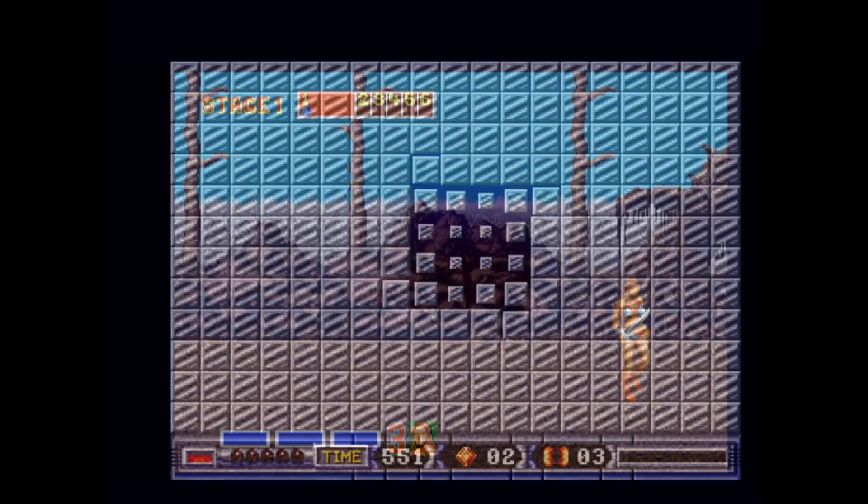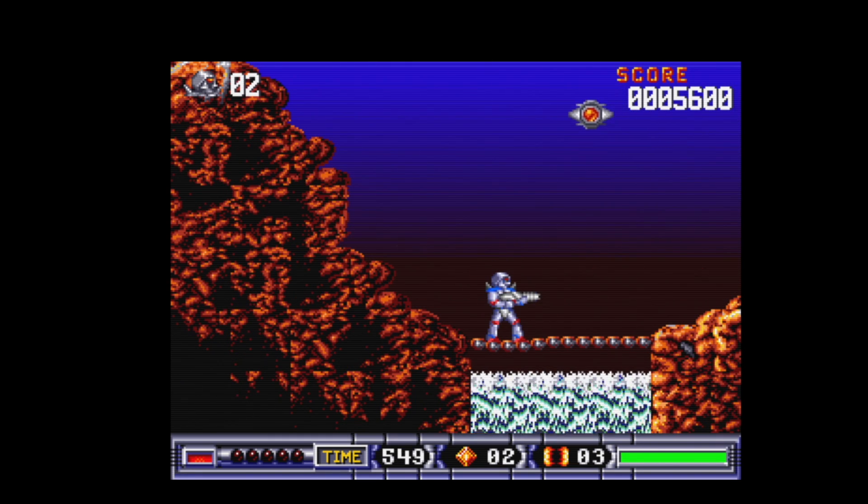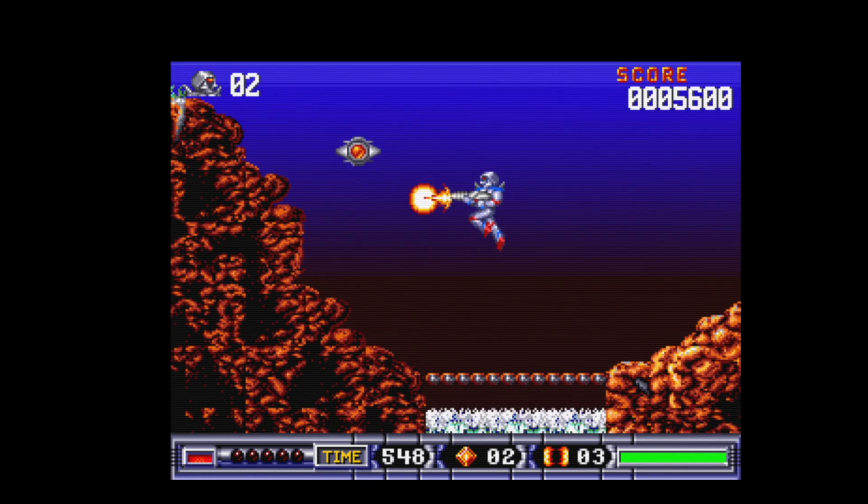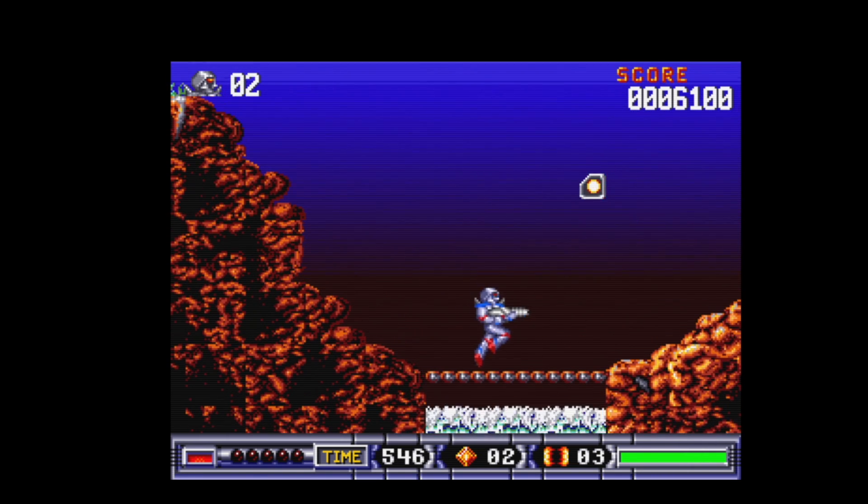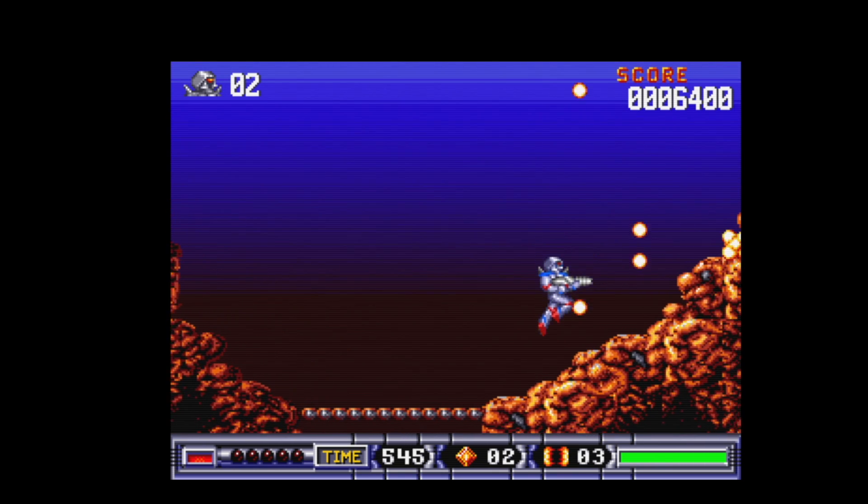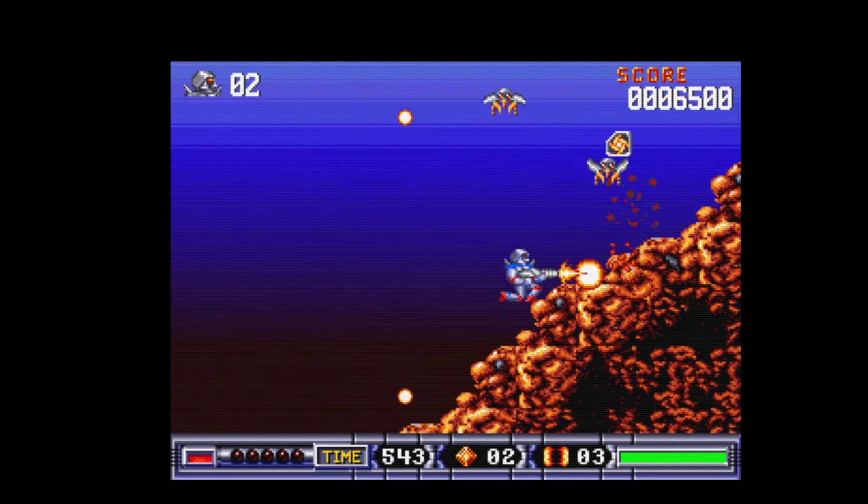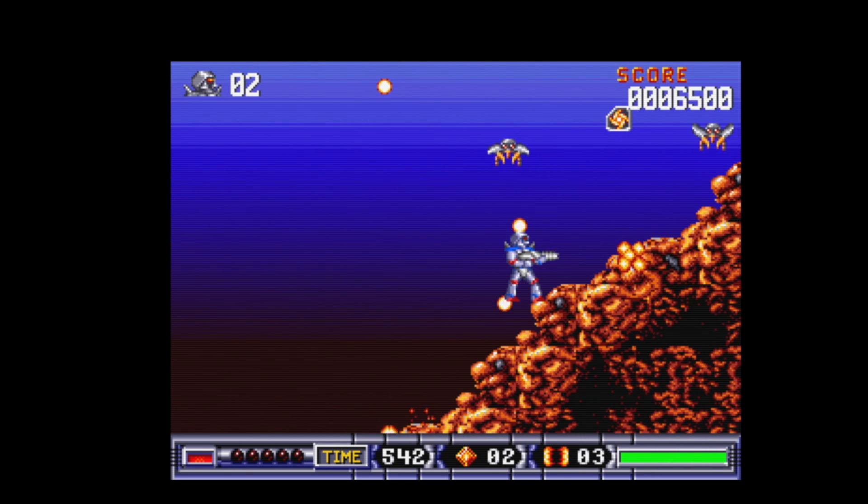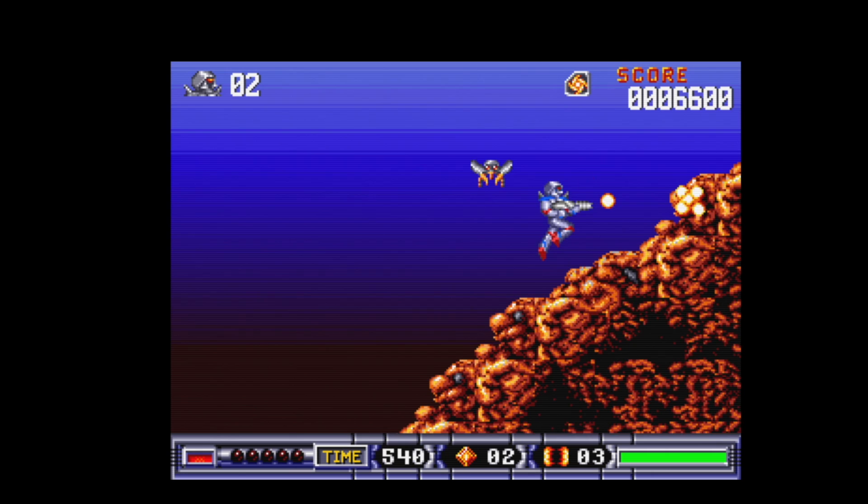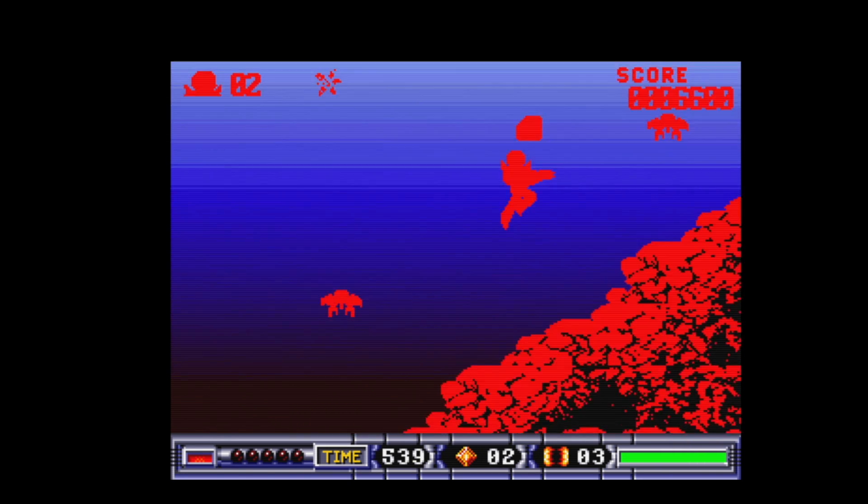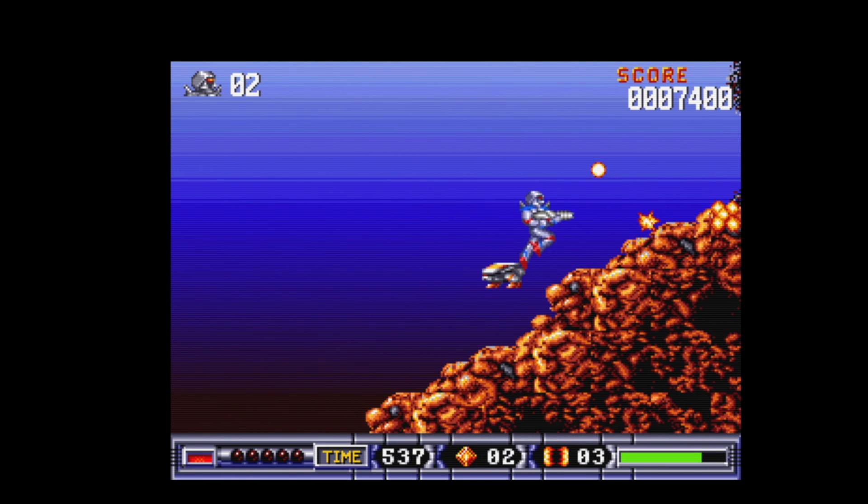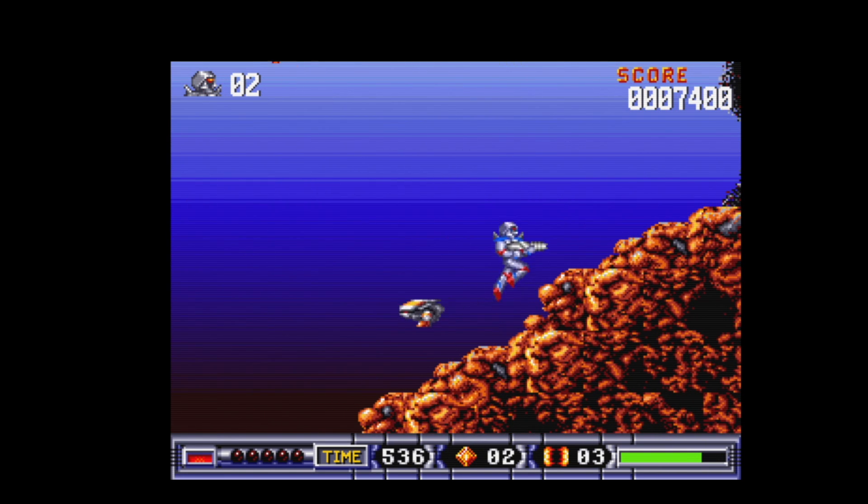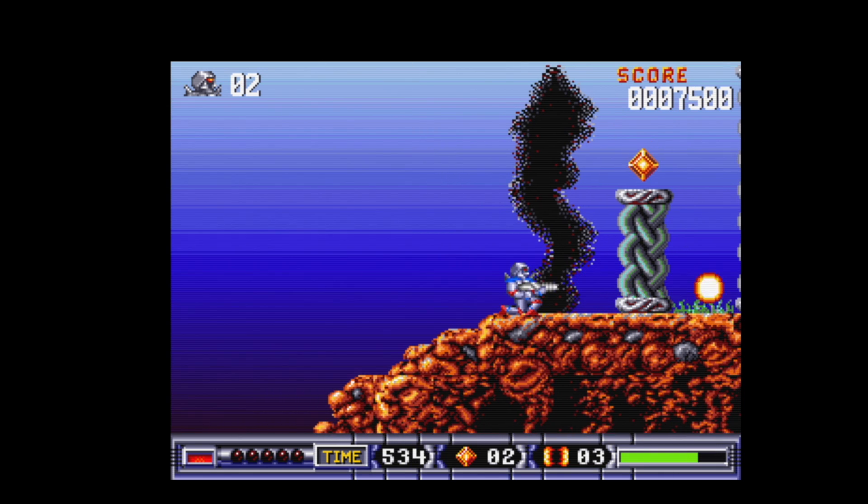The last game I want to demo here is Turrican, and forgive me, I am horrible at this game. I've never been able to get any better than this and I've tried for hours and hours. I think it has to do with there's no knockback when you're getting hit, so you're going to take damage and you might not even notice you're taking damage.